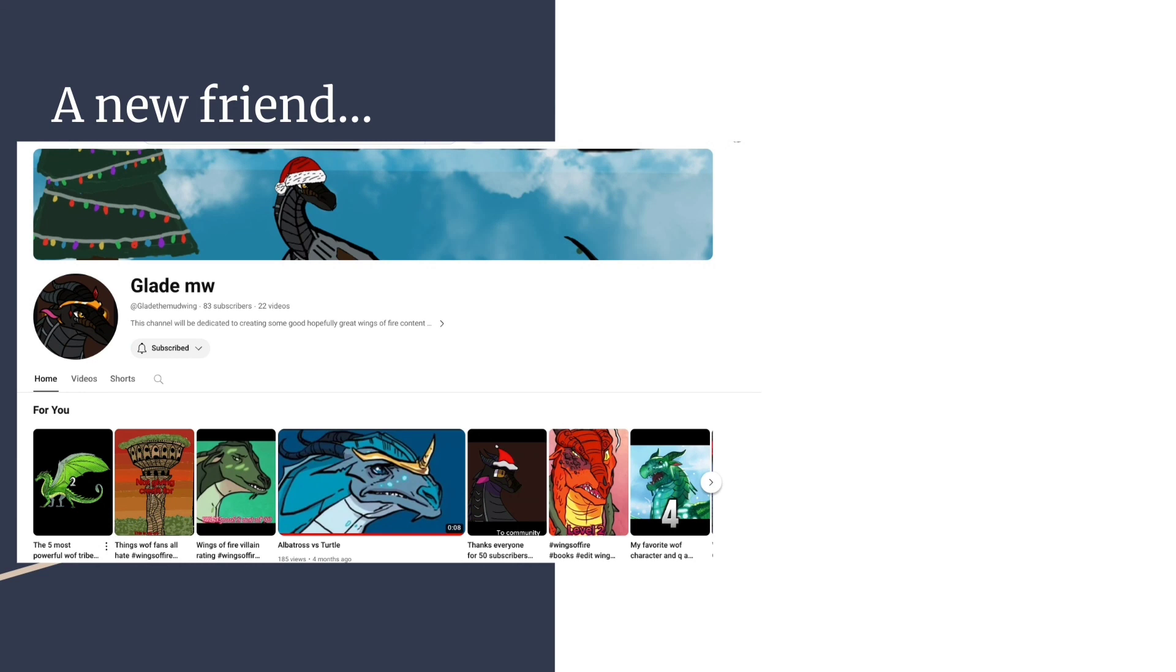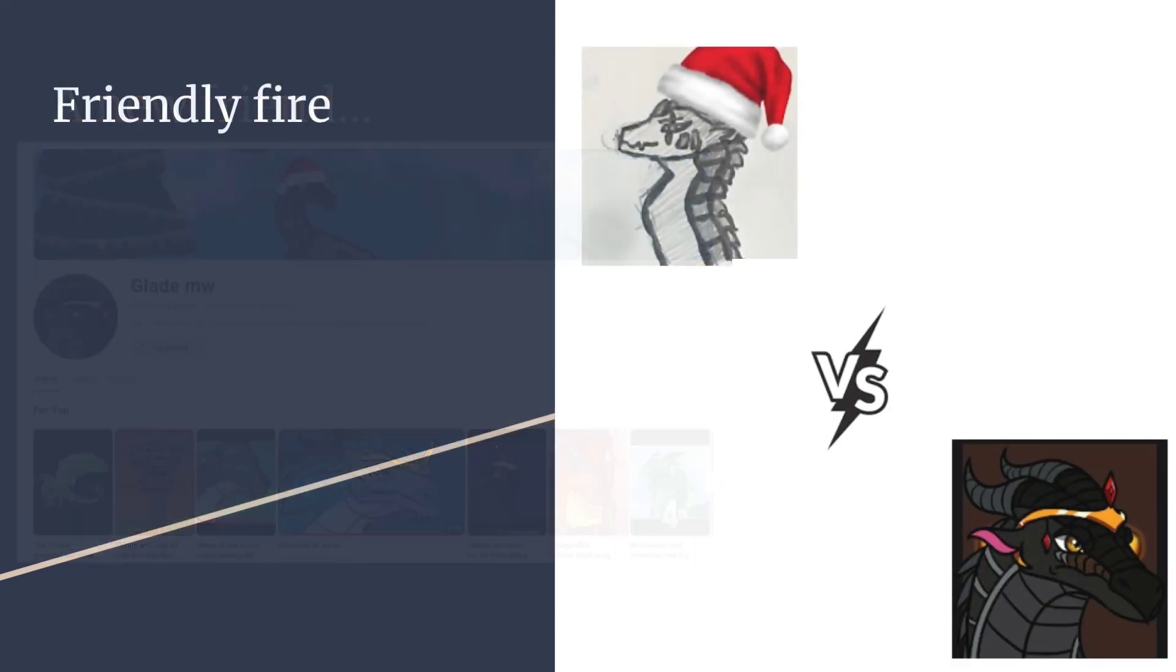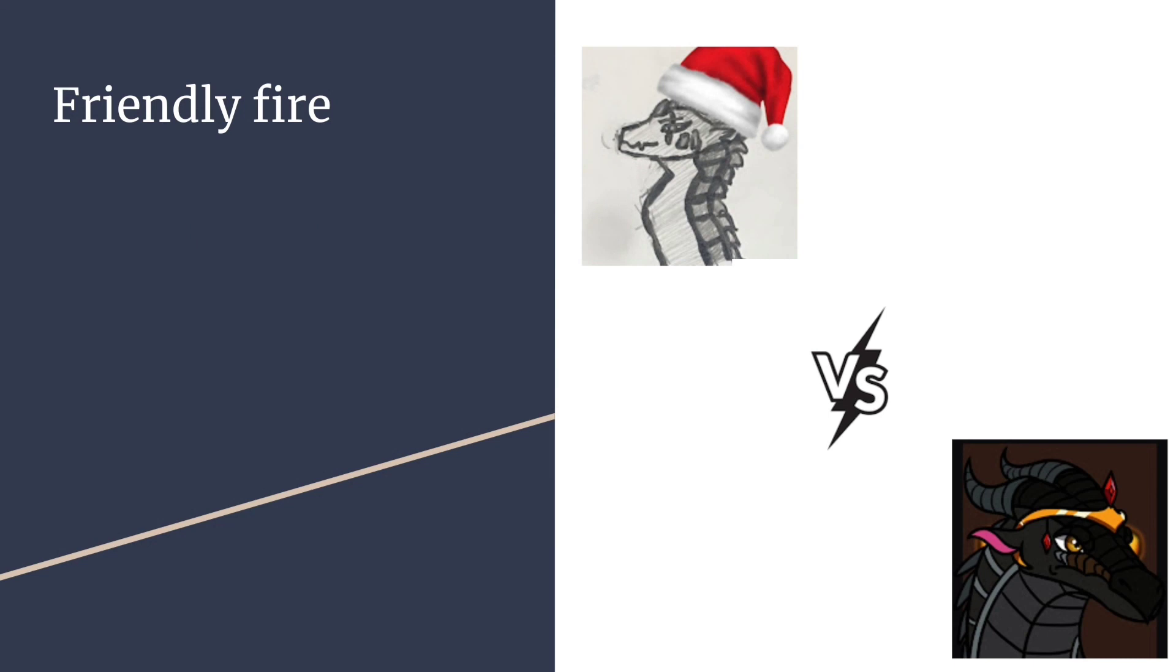But after I reached 50 subscribers I began the Friendly Fire: me versus Glade, first person to 100 subscribers wins. Now fun fact, when this war was claimed there was no chance of me winning. I was like a whopping 10 subscribers behind and at the time of my growth rate I was not gonna win. And fun fact, I reached 50 subscribers around 10 days ago, 11 to be exact.